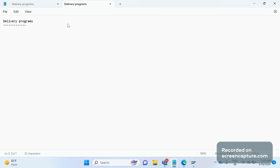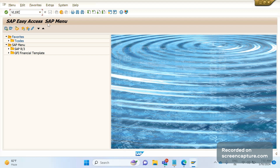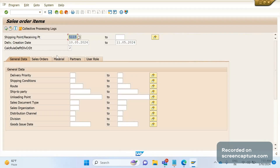The first thing to focus on is how we can create deliveries automatically. The first T-code or program that comes to mind is VL10C. This is the T-code to create deliveries — either single delivery or collective deliveries. The back-end program for this T-code is RVV50R10C. Let me go to the system. In VL10C, we need to create a variant based on the shipping point, delivery creation date, and everything, and we should schedule this as a background job.